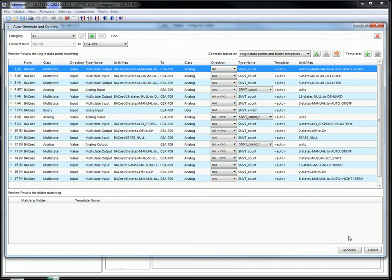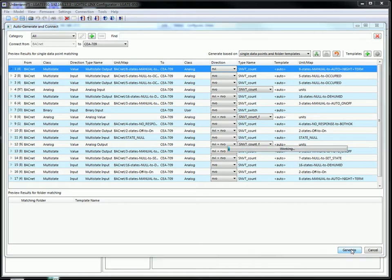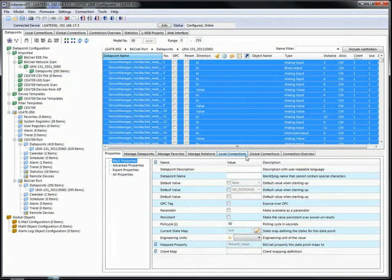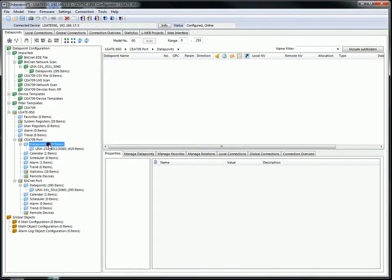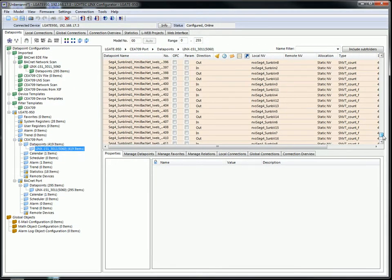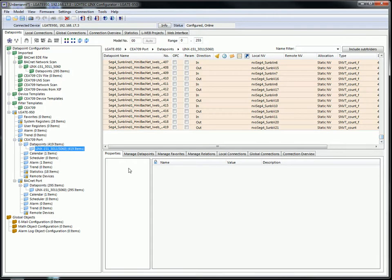If we are done with the modification or the proposal is good for our project press the button Generate. The CEA 709 data points will be created and can be found at the CEA 709 port of the Elgate device.